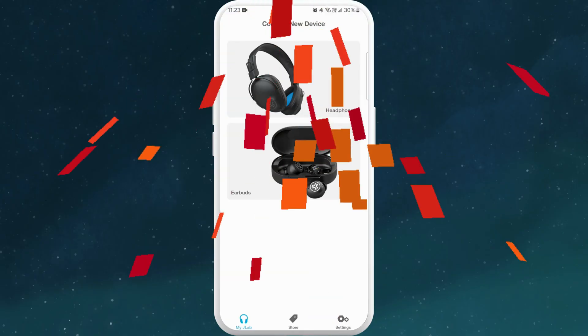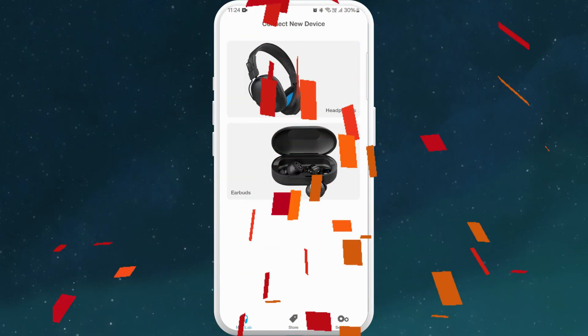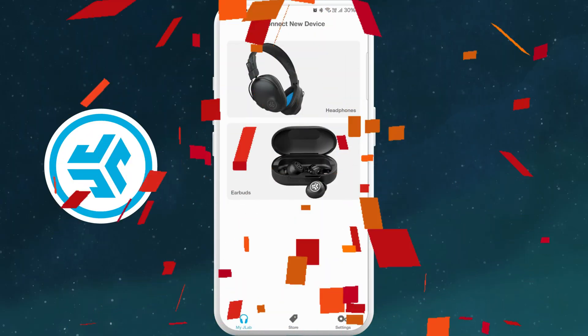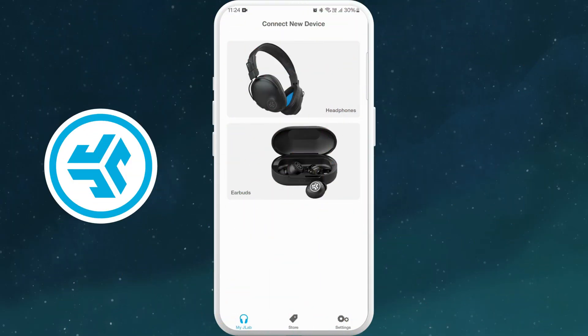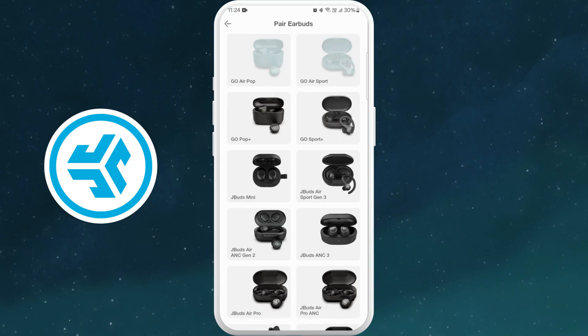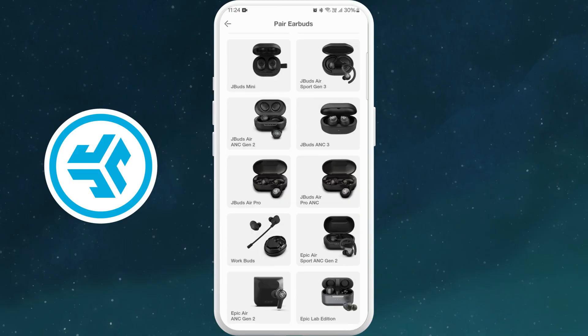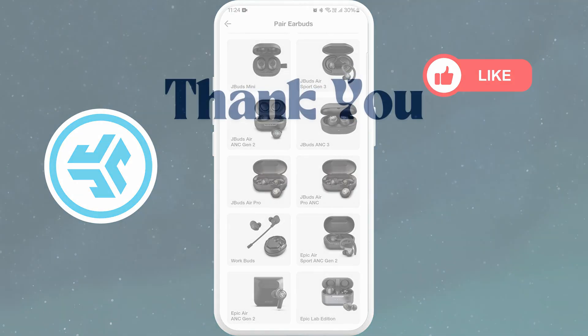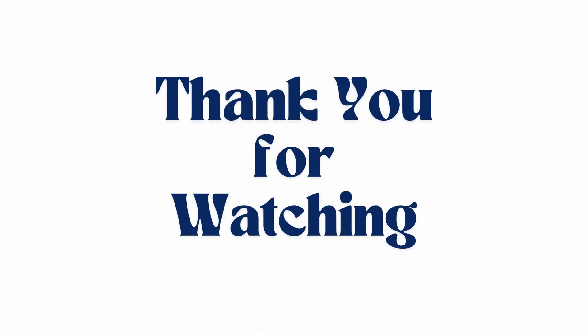And there you have it. You've successfully downloaded the JLAB app on your phone. Now feel free to explore all the amazing features this app has to offer and enhance your audio experience like never before. If you found this video helpful, don't forget to give this video a thumbs up and subscribe to our channel for more tech tips. Thank you for watching.